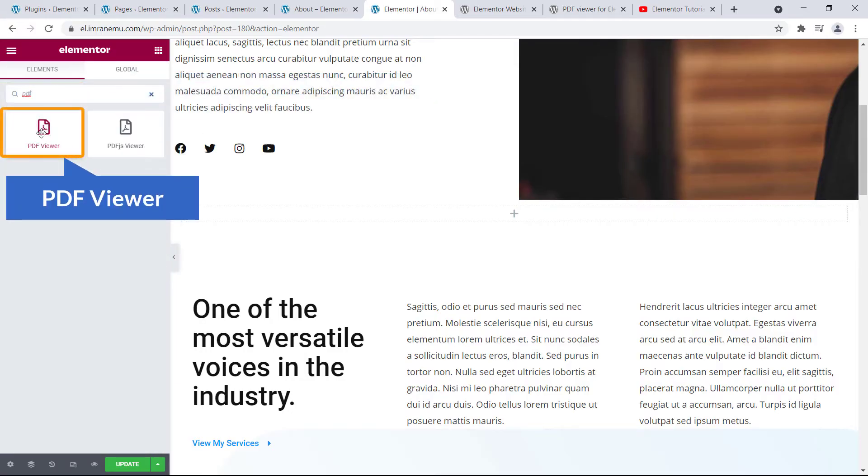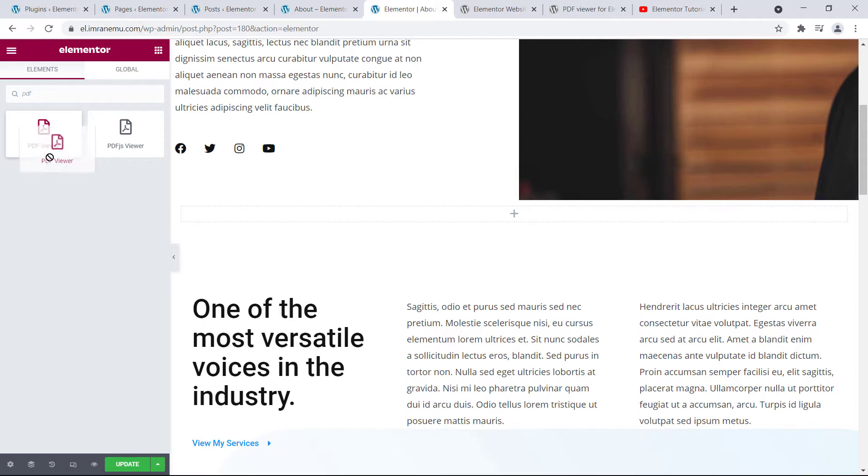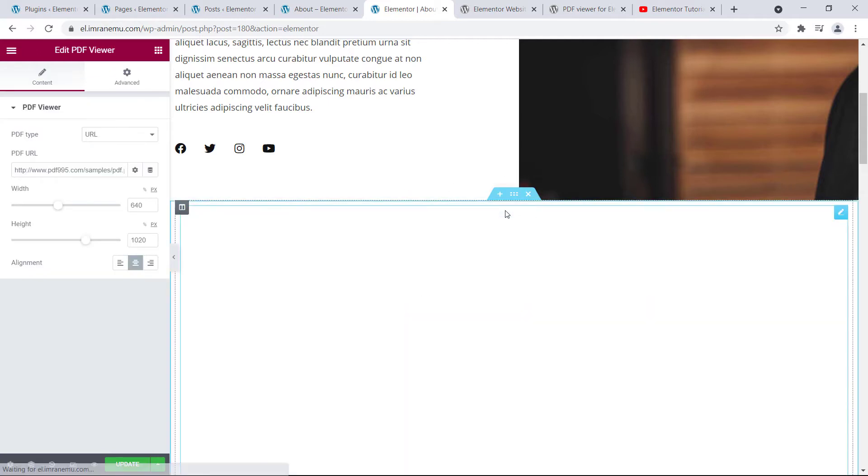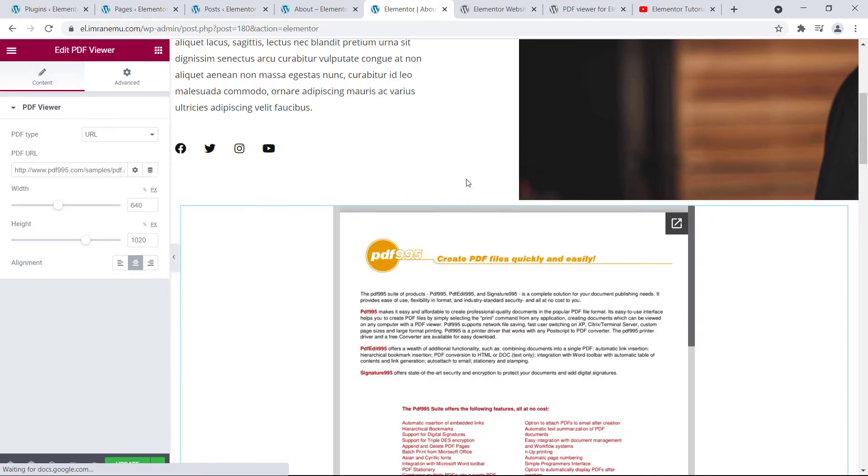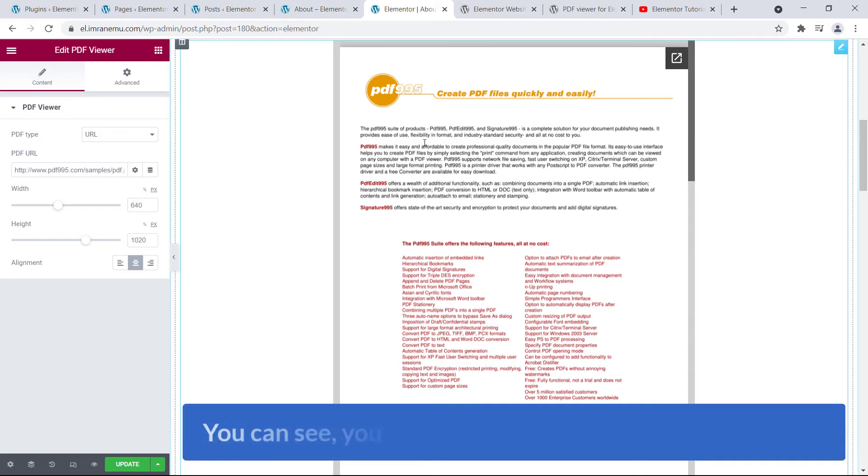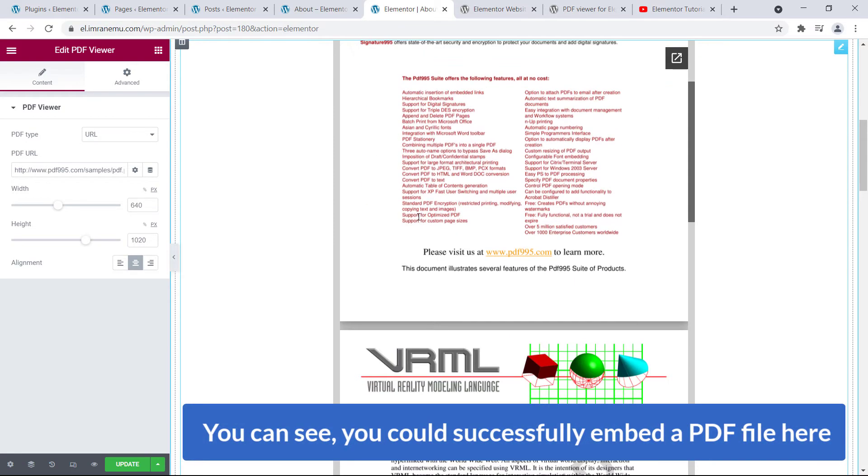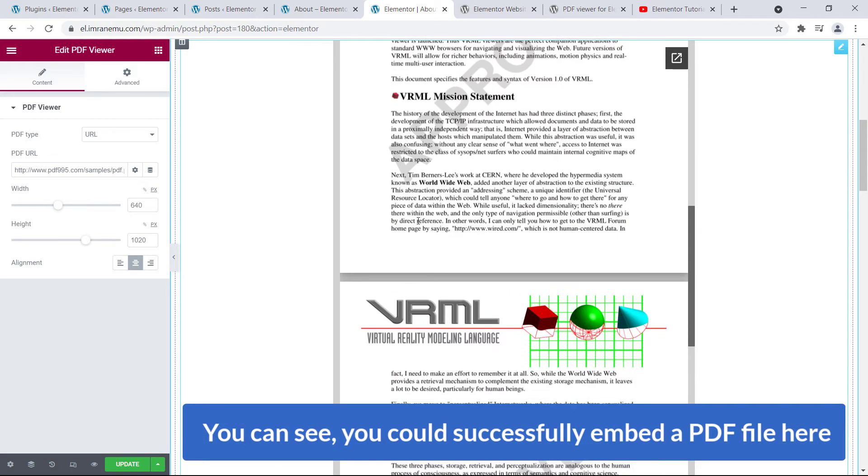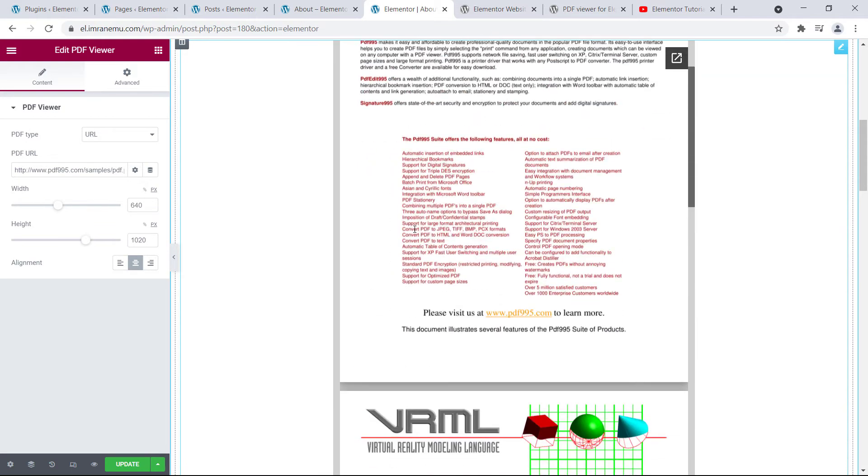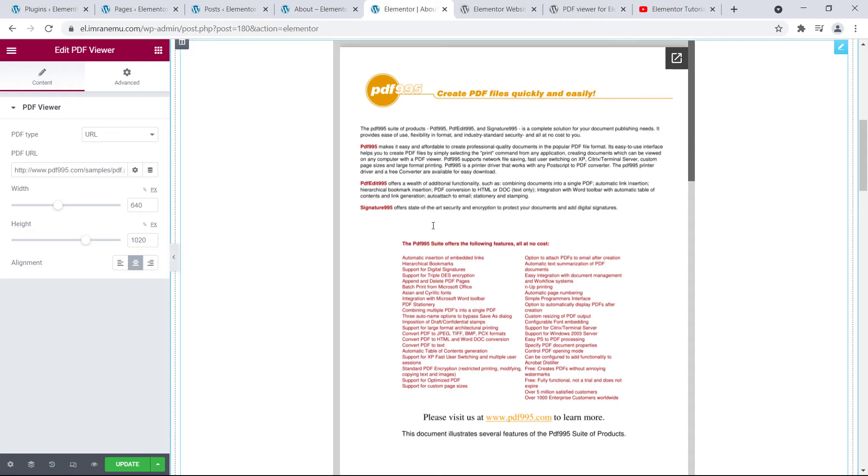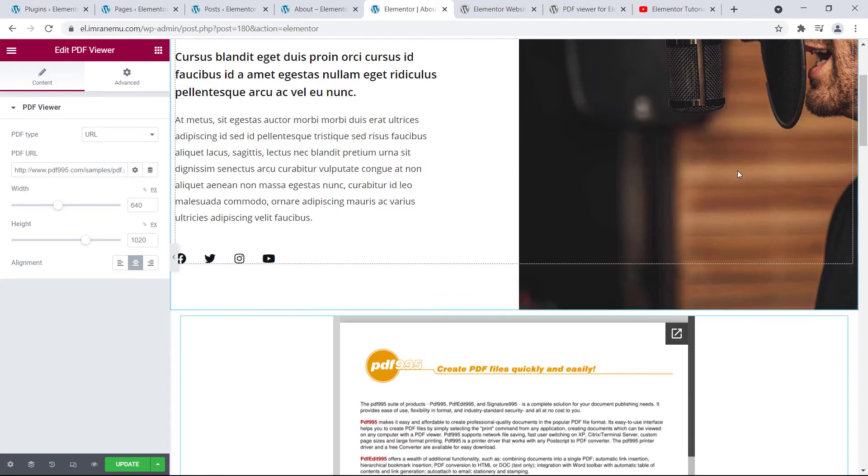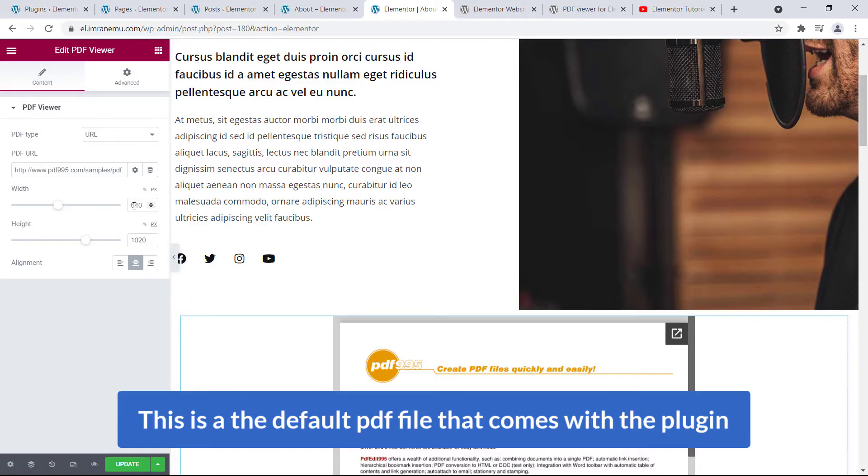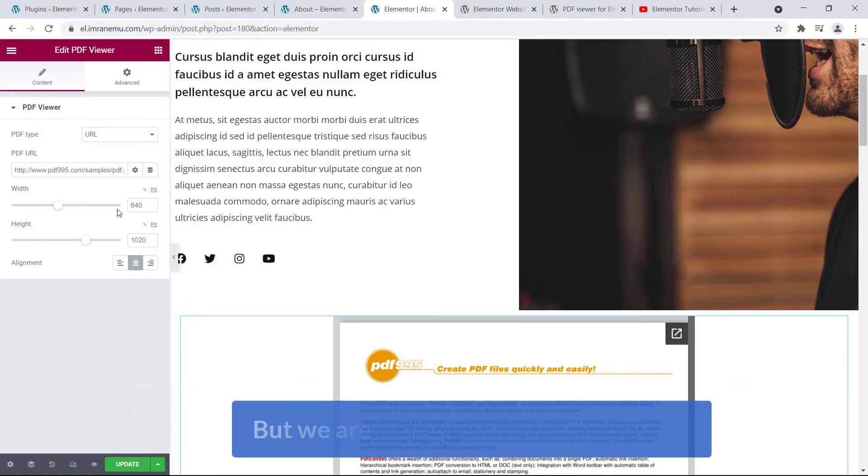And here it is. Just grab it, drag and drop here. Okay, and you can see you could successfully embed a PDF file here, very fantastic. Okay, but this is a default PDF file that comes with the plugin, but we are going to add our own PDF file.